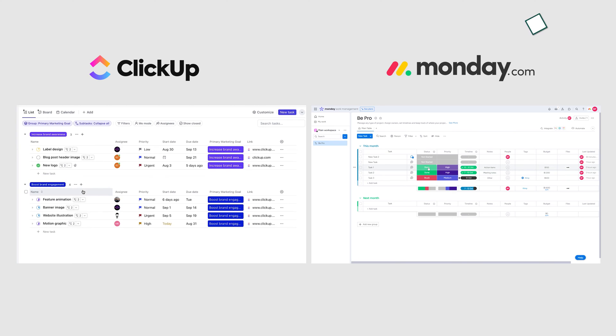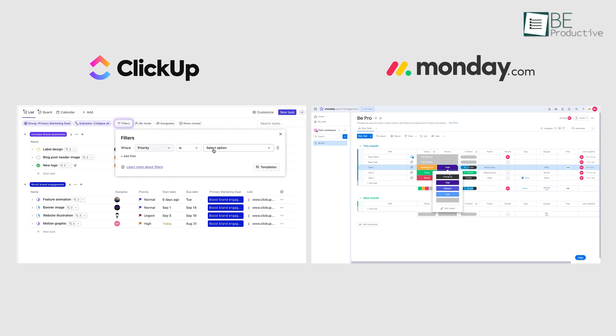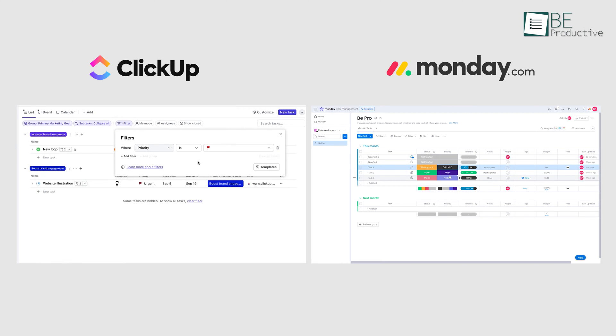After taking a look at the features, we can say that both platforms are ideal for effortless project management.